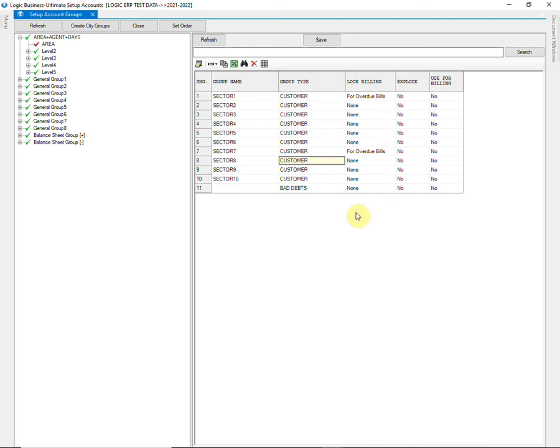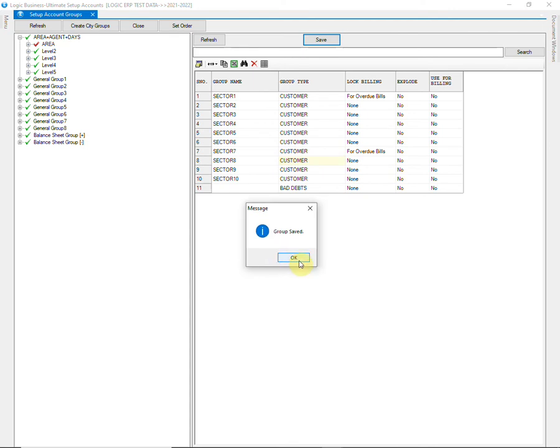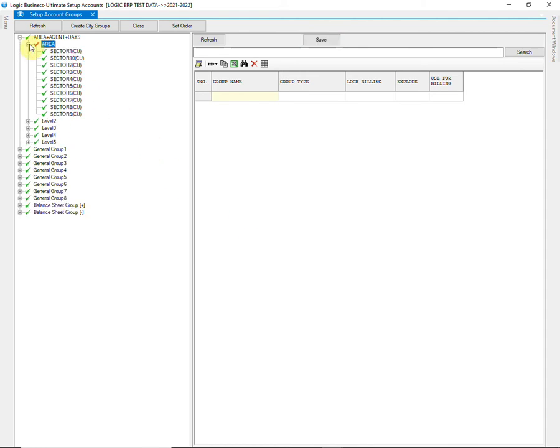After creating all the groups, click on Save. Expand the group to see the areas created under it.